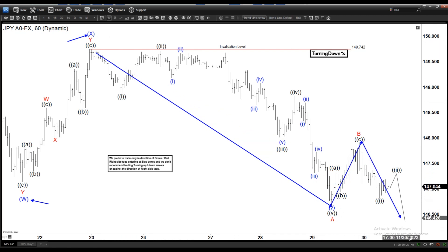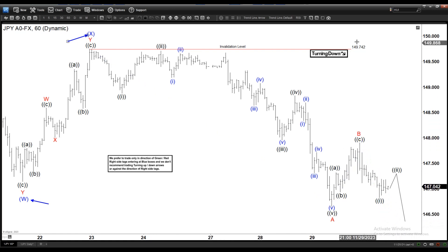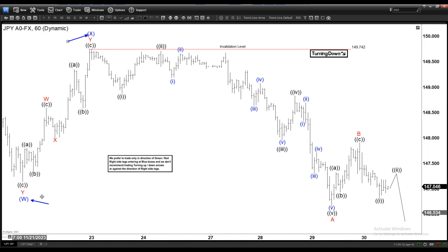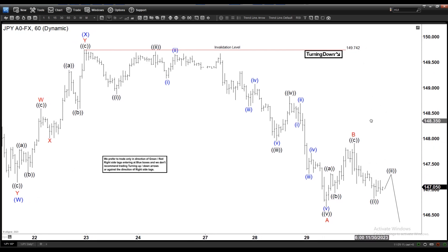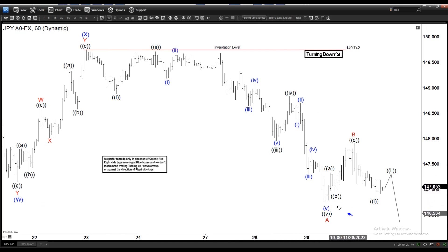Now we are looking to tune the C of Y to the downside. The idea here is: as long as we stay below 149.7, we shall see further downside. In the very short term we are calling the B completed here, but we still technically must break below the A leg to validate the view.